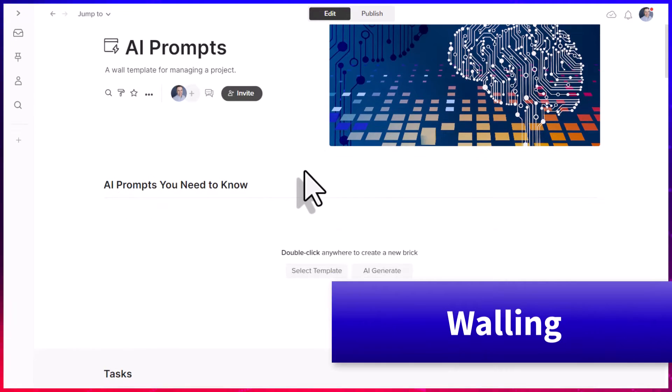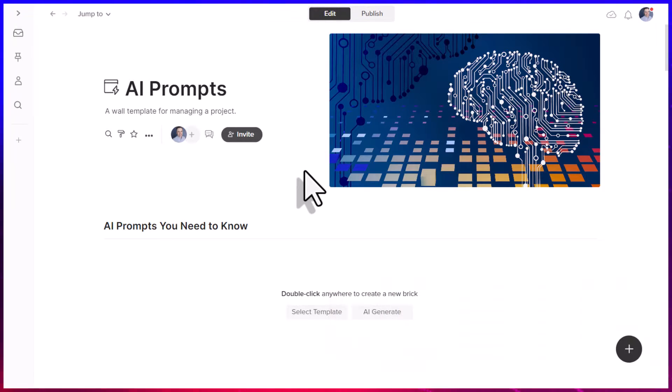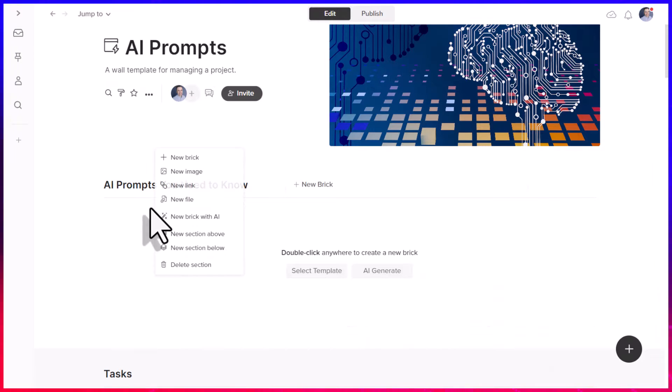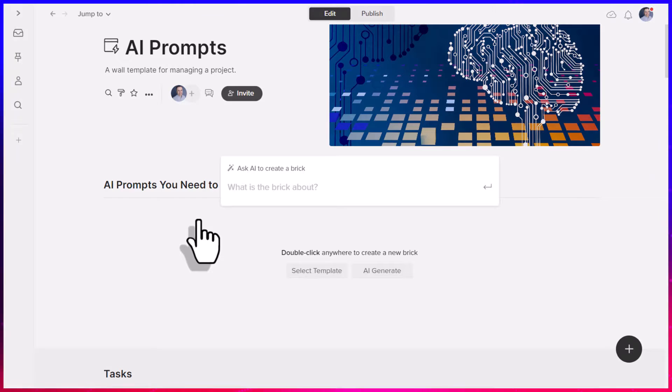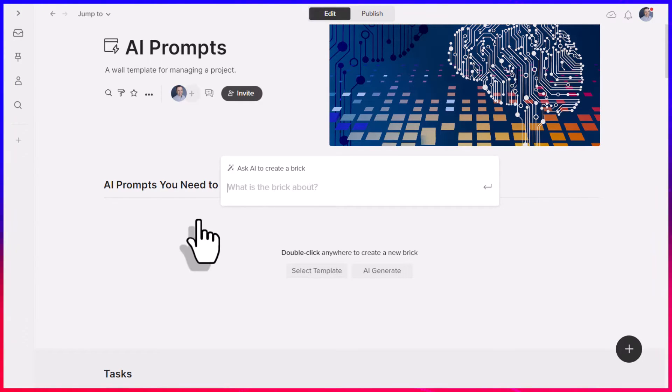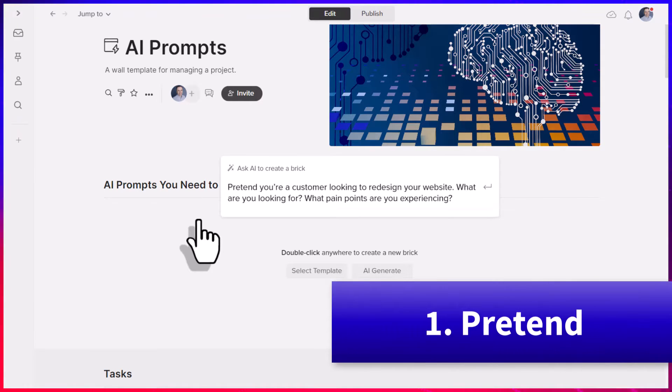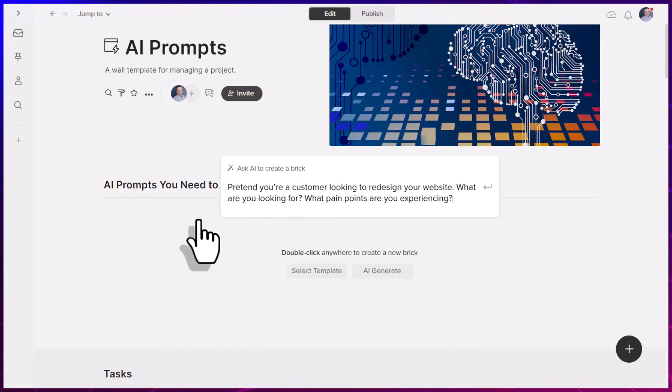And make sure you stay to the end of the video where I show you something that just might blow your AI mind. So here within Walling, I can incorporate AI into almost any component. I'm going to right click here and say new brick with AI. And the first prompt that we want to pay attention to is the word pretend.